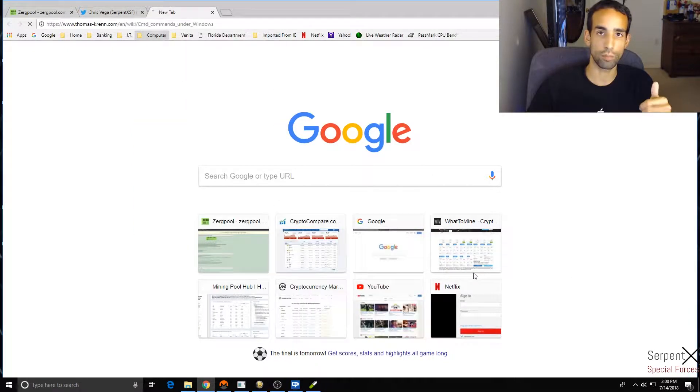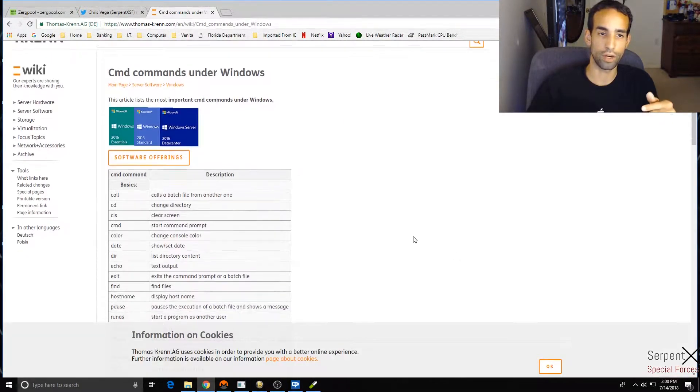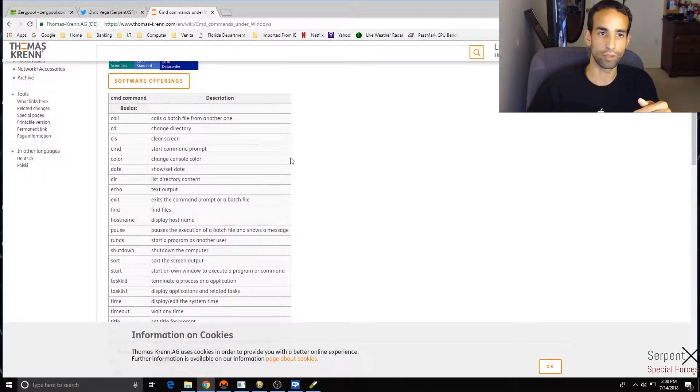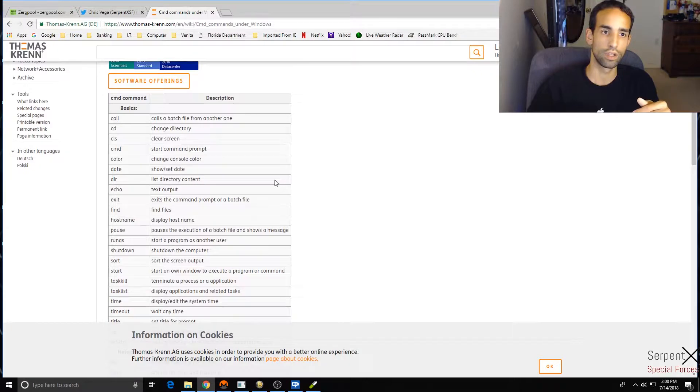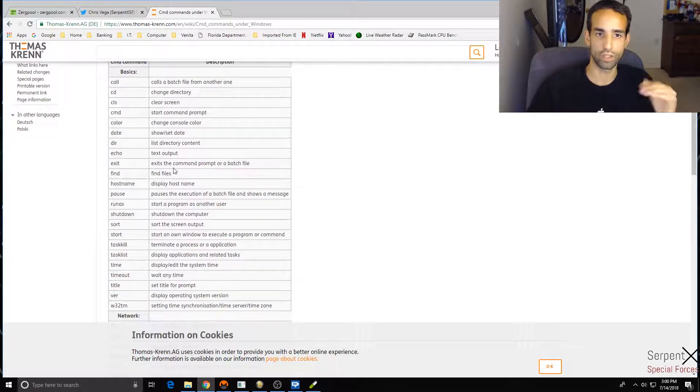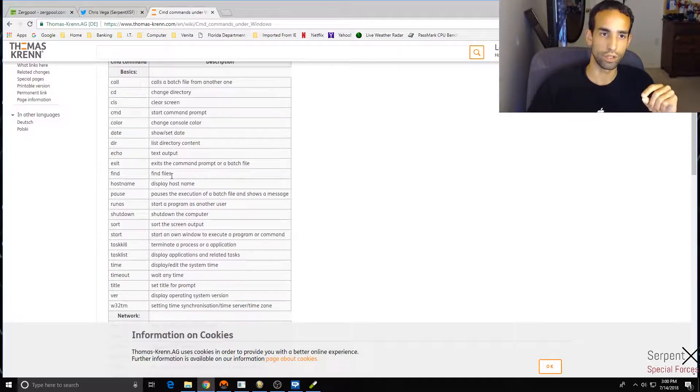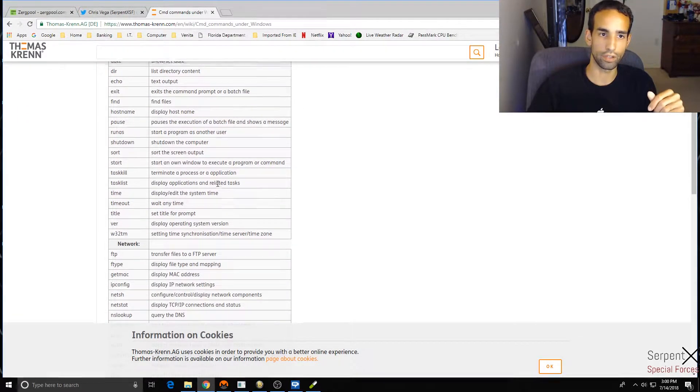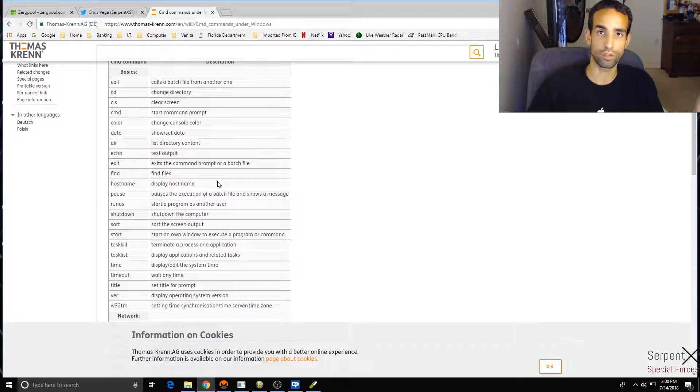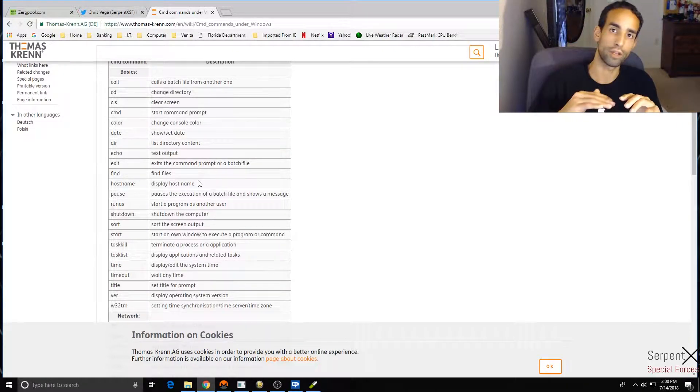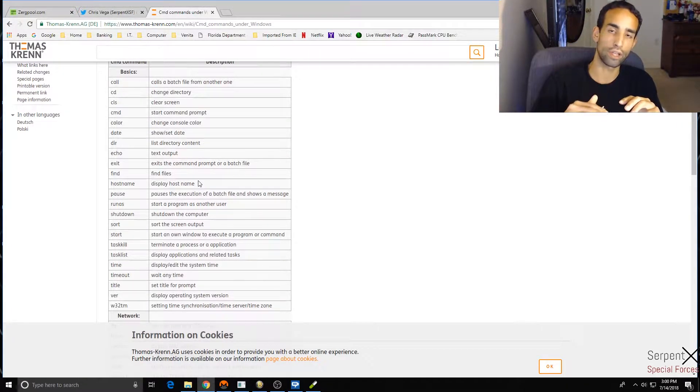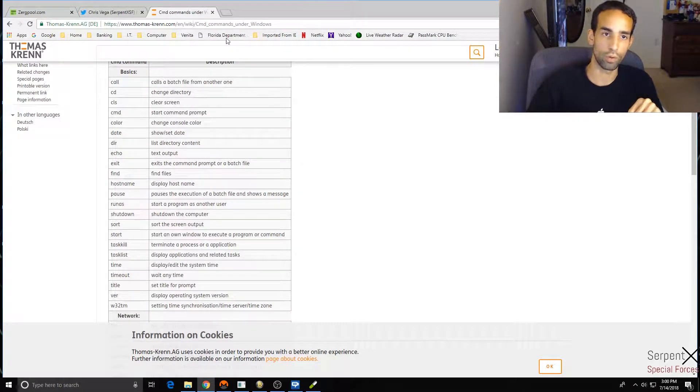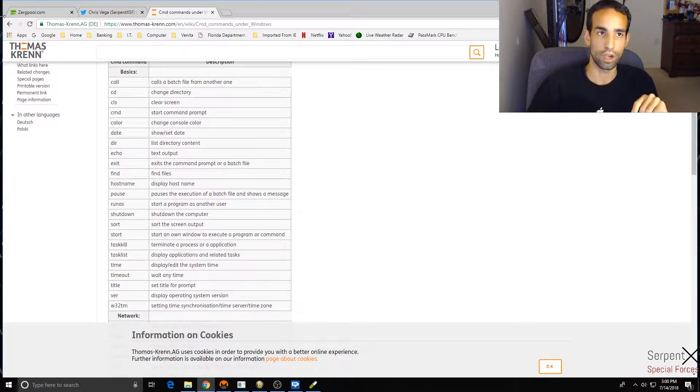And do Start, Taskkill, and then the name of the program. Now again, I've seen an issue on a different system where it won't automatically close. I've experienced it on this system as well because I don't have the correct permissions. Sometimes even if you are the administrative profile it gives you issues, so just be wary of that.